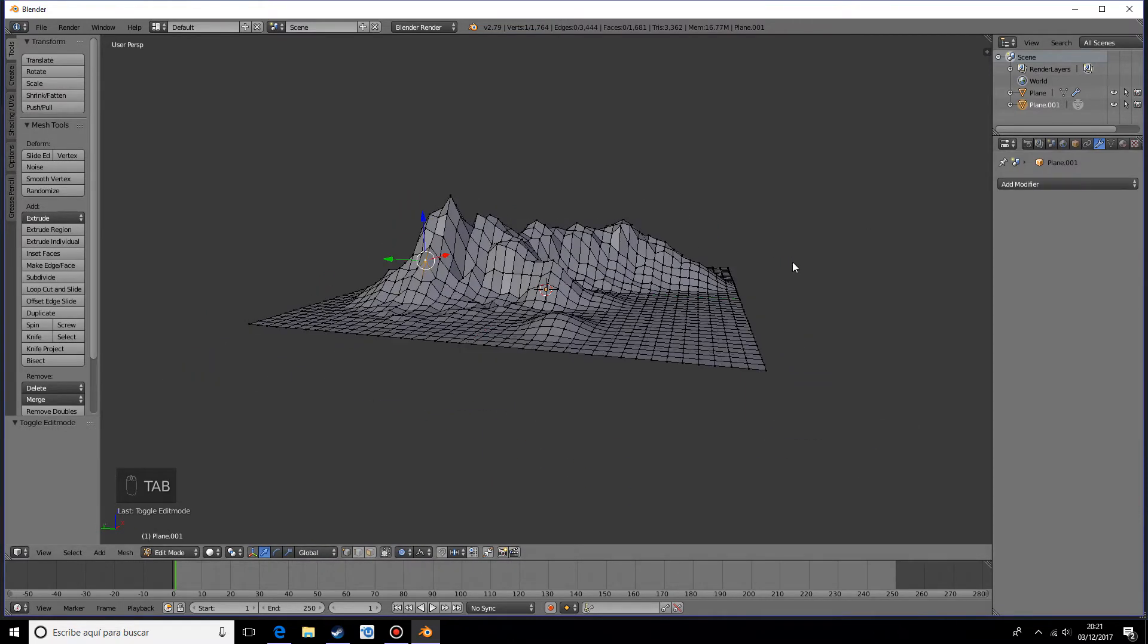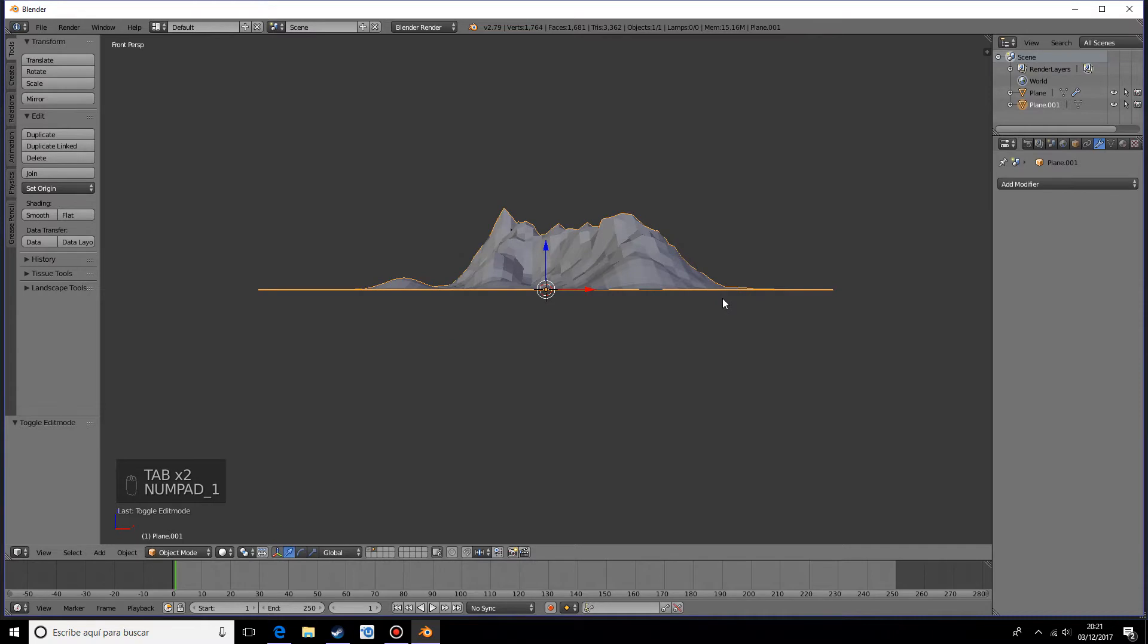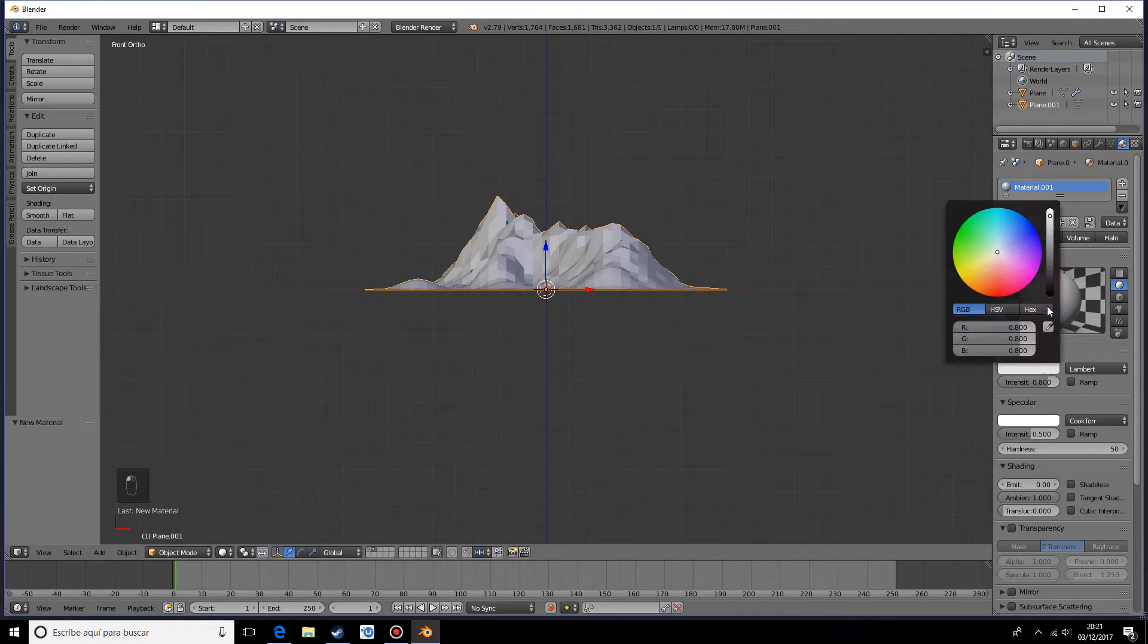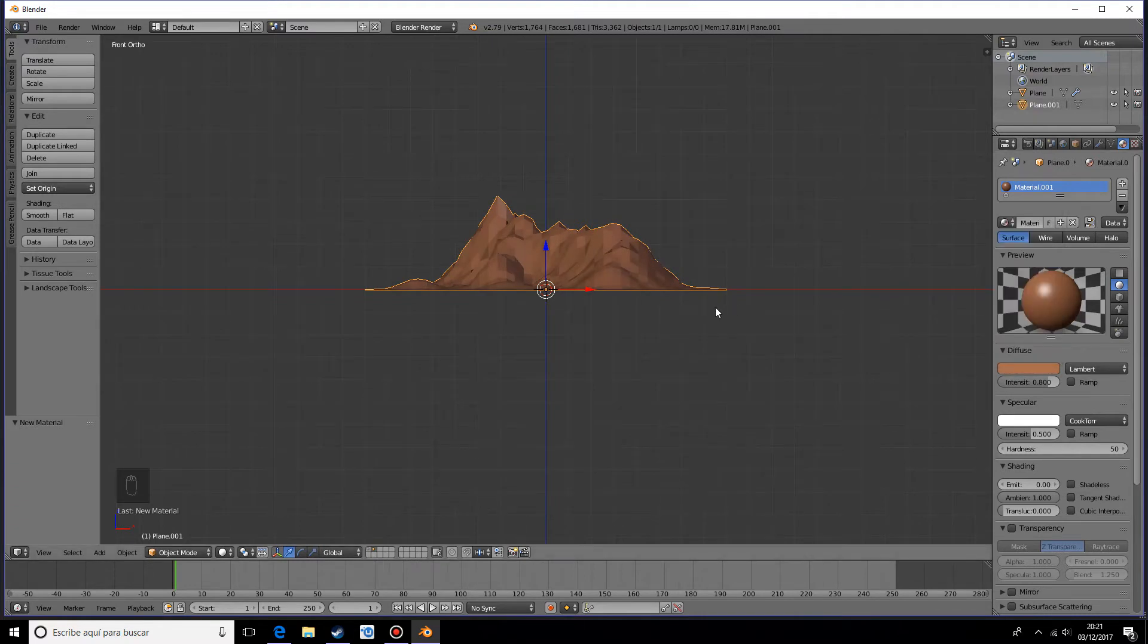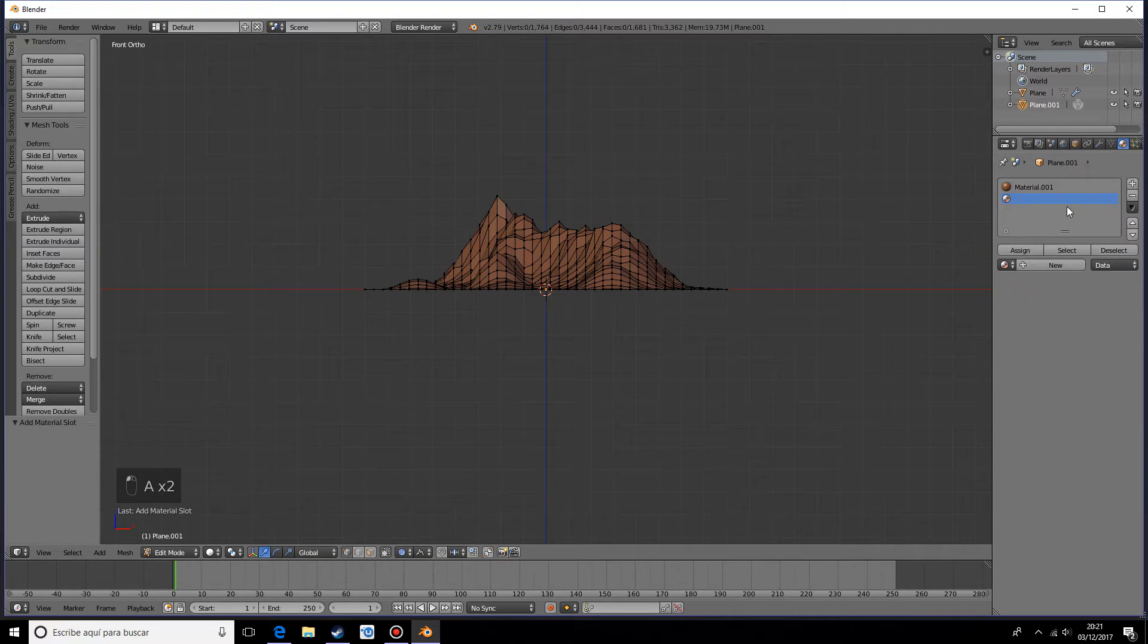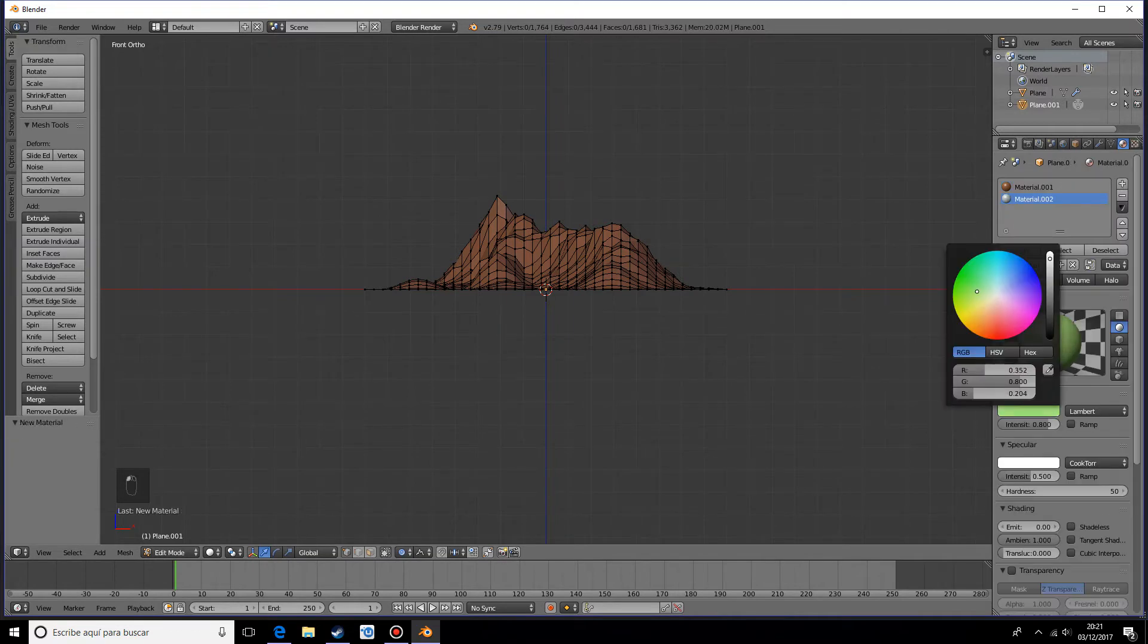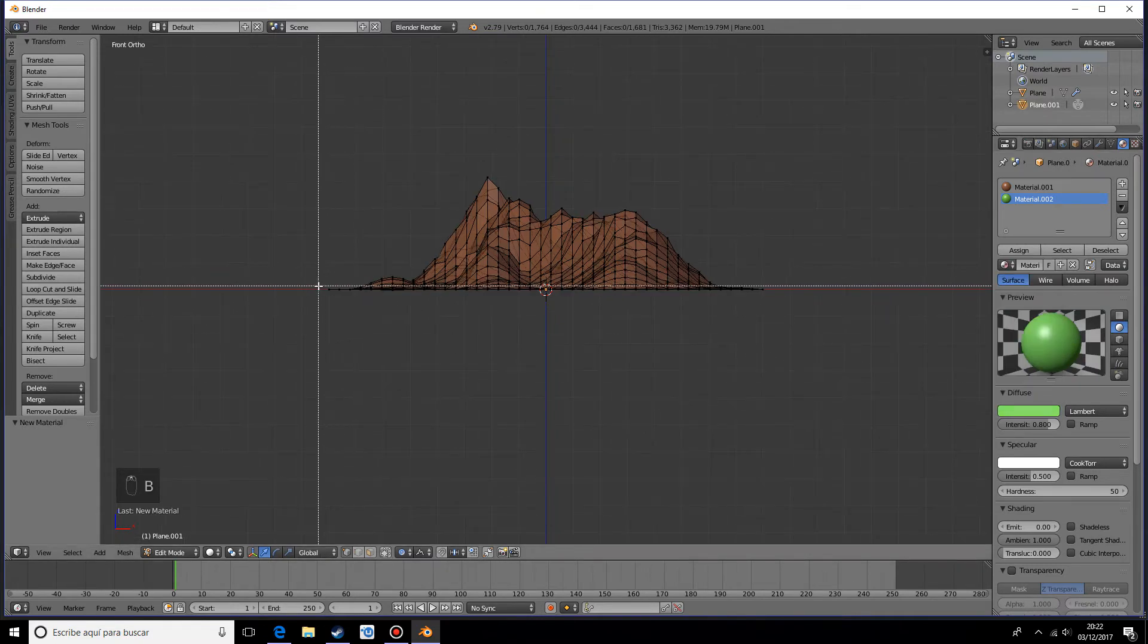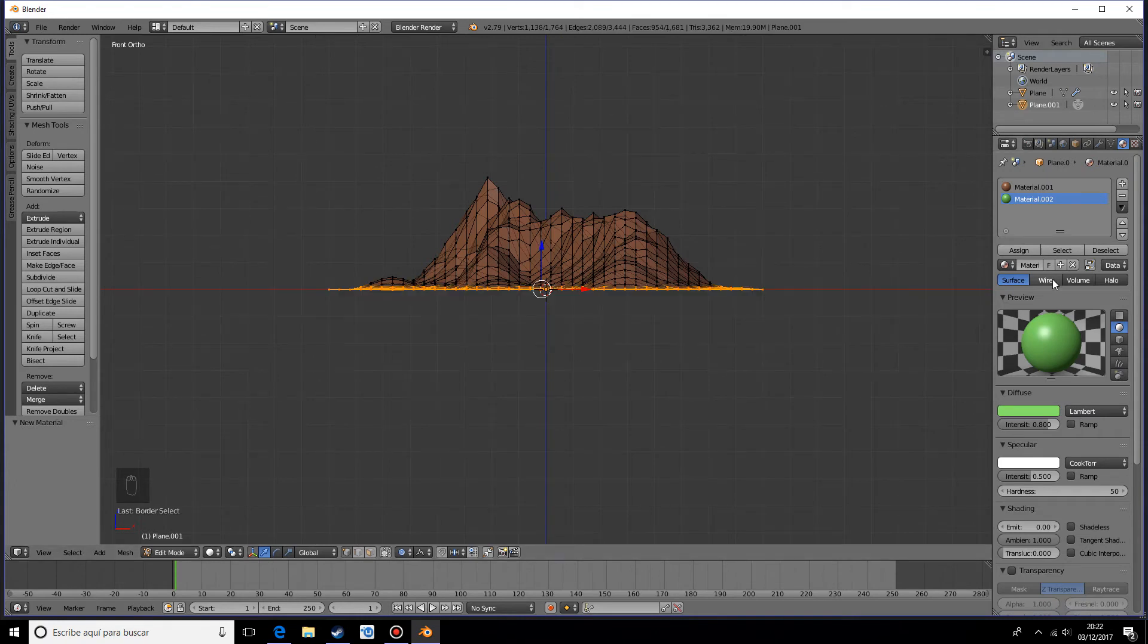You can also add materials. Let's add a brownish look—that looks pretty cool. And let's make another one, this will be grass.